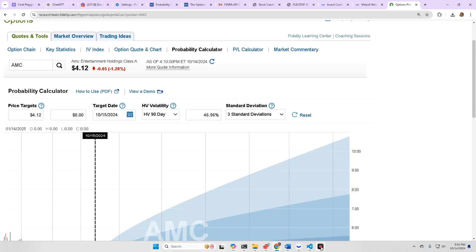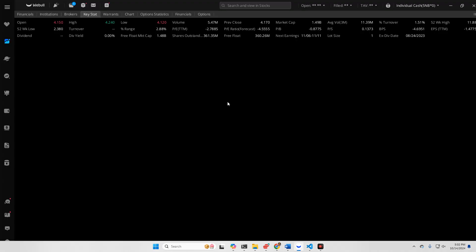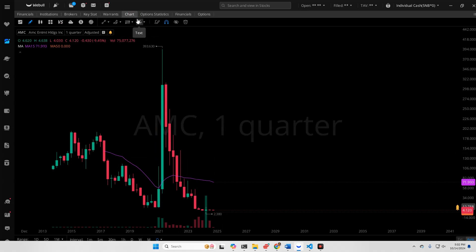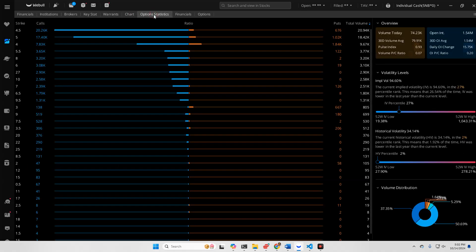But if we look at the chart, it's there. It's coming. Statistics on the options, calls heavily outweighed the puts today. The IV percentile continues to climb up, while the HV percentile stays relatively the same on the low end, 2%.